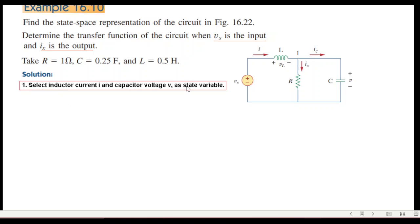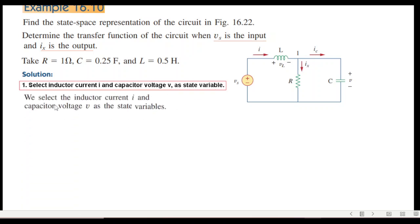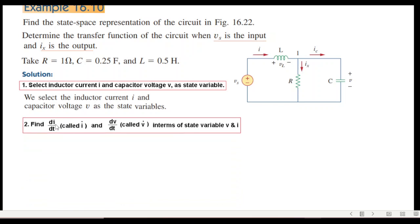Step one: select the inductor current i and capacitor voltage v as the state variables. Step two: find di/dt (called i-dot) and dv/dt (called v-dot) in terms of the state variables v and i.